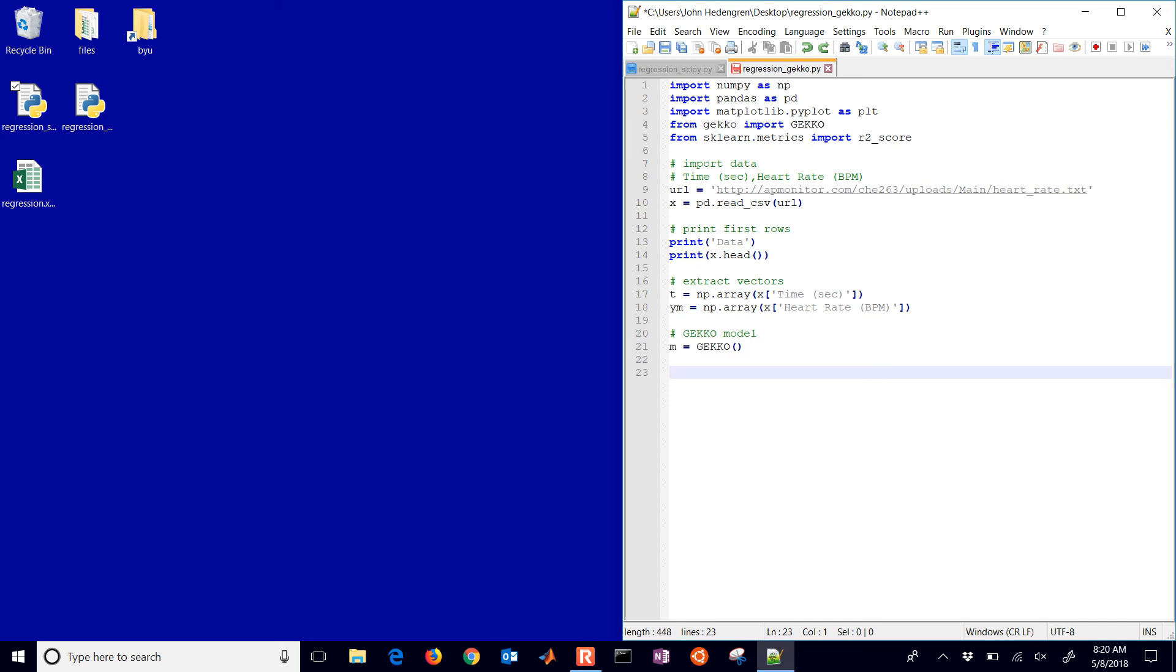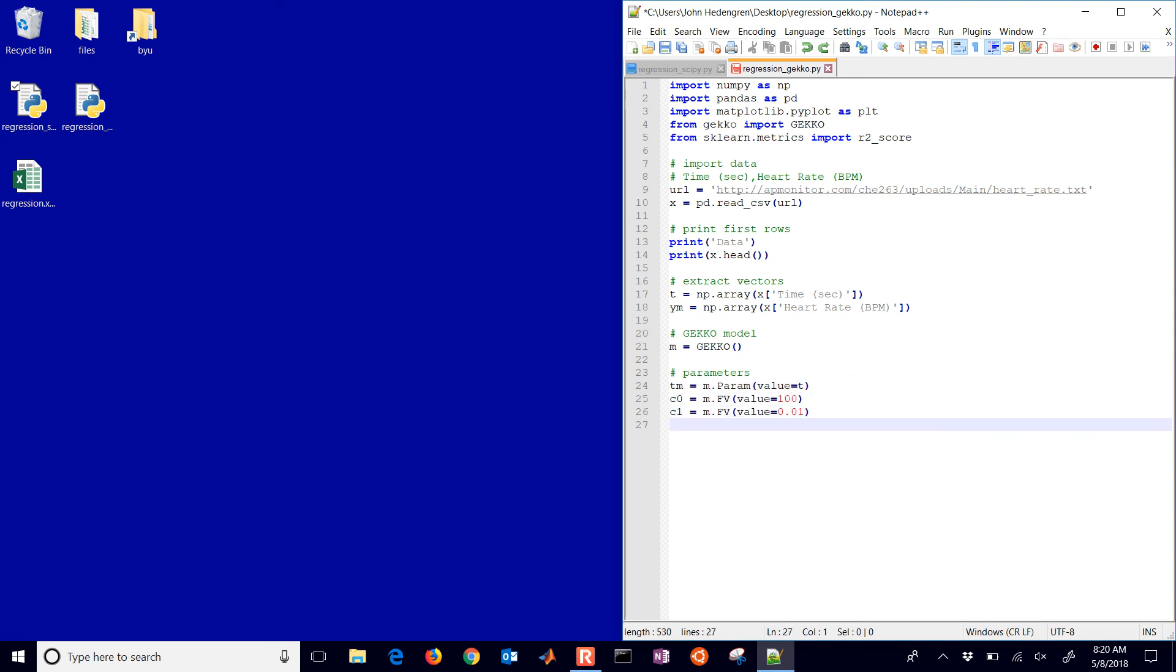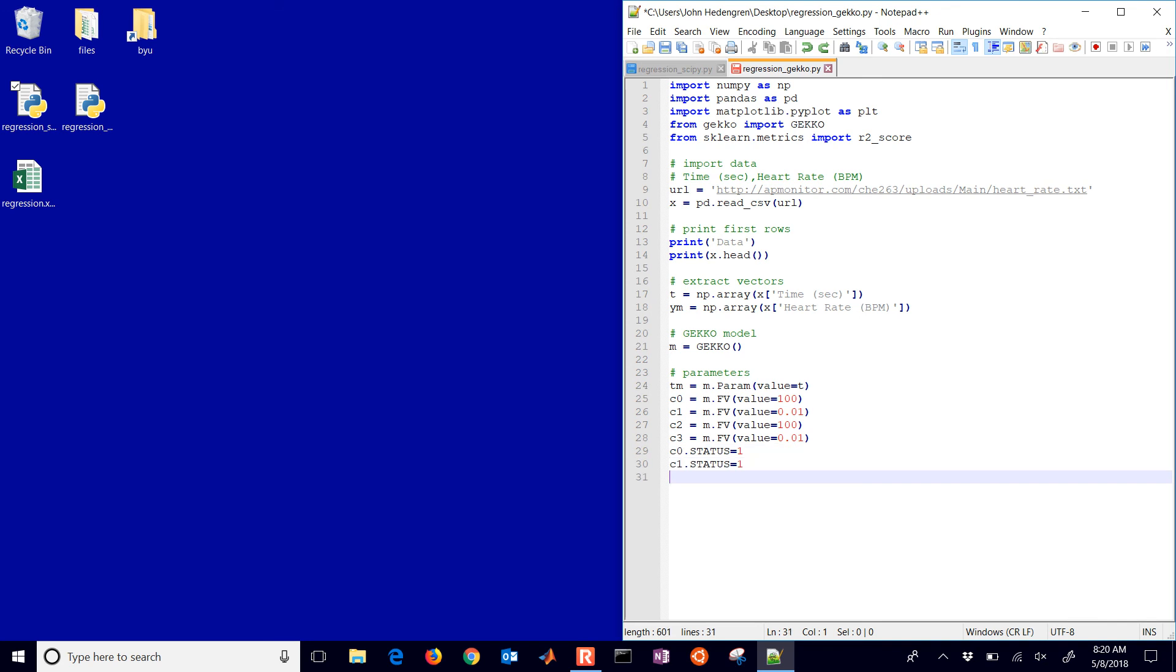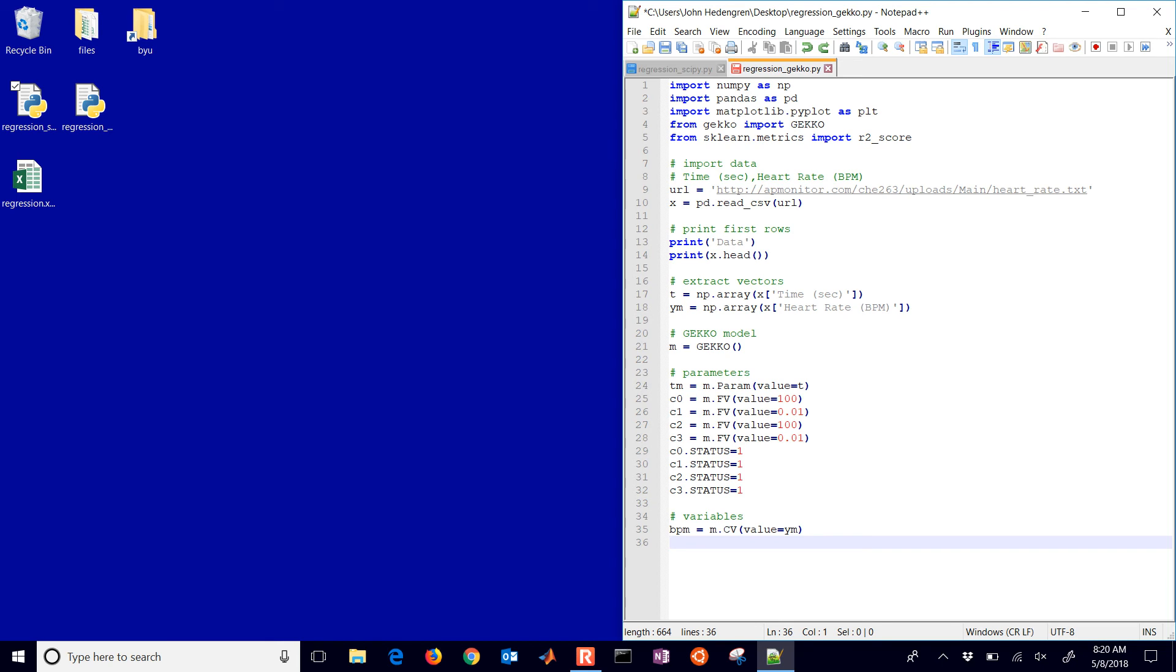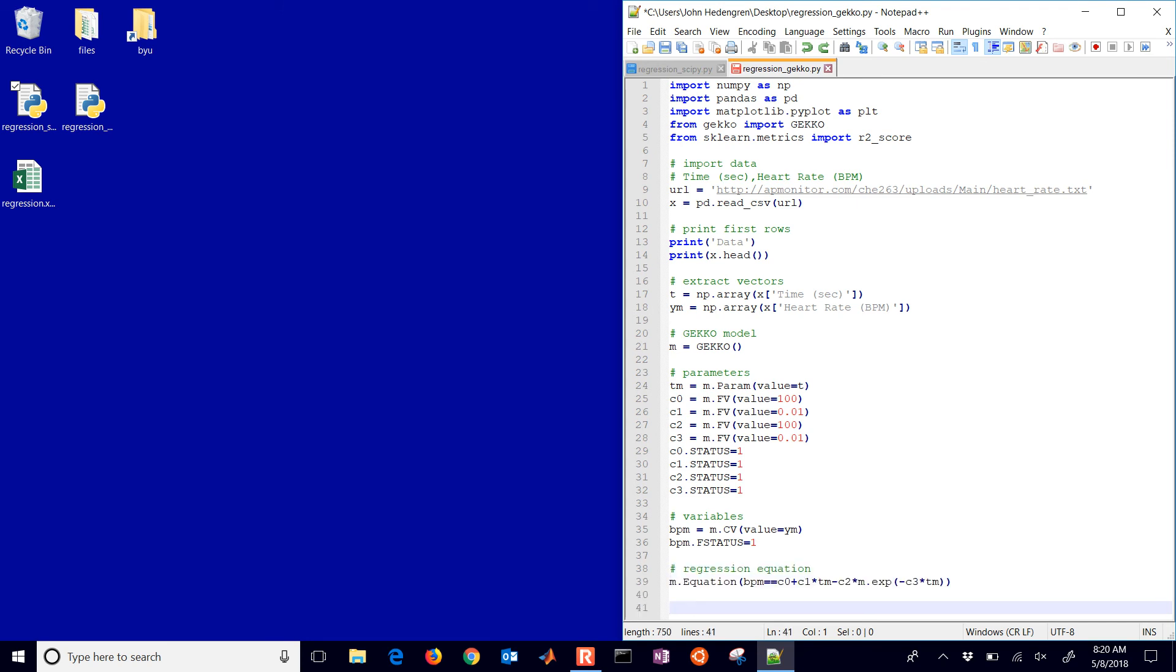Okay, now here's where we're getting into the Gecko model that's a little bit newer. Okay, we have our Gecko model, M equals Gecko, and then I have some parameters. I have my time and my C0, C1, C2, and C3. And as I define those I also define some default values. And I'm also going to turn the status on for those. So in Gecko, if I have the status off it won't estimate them. If I have the status on or equal to 1 it will estimate those. And then I have my beats per minute. I'm also going to give it the value there and that's going to give it the measured values and that will be used for fitting. Okay, the feedback status, I turn that one on if I want to use the measurements.